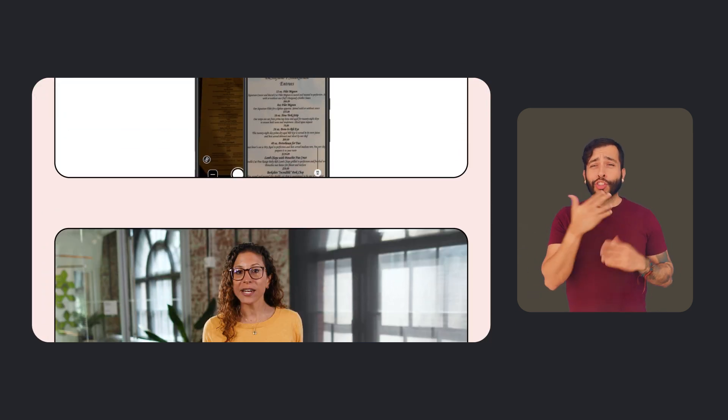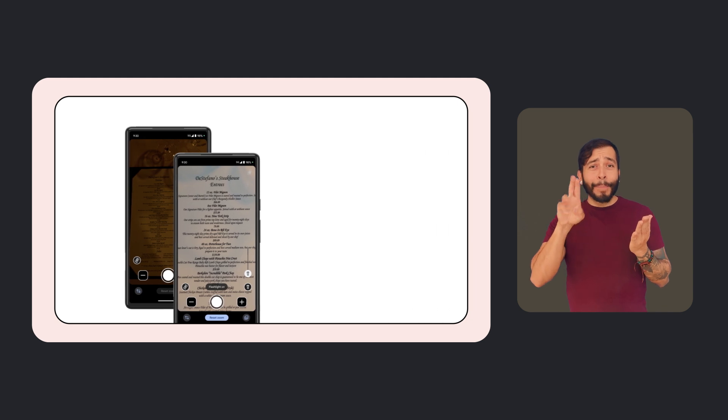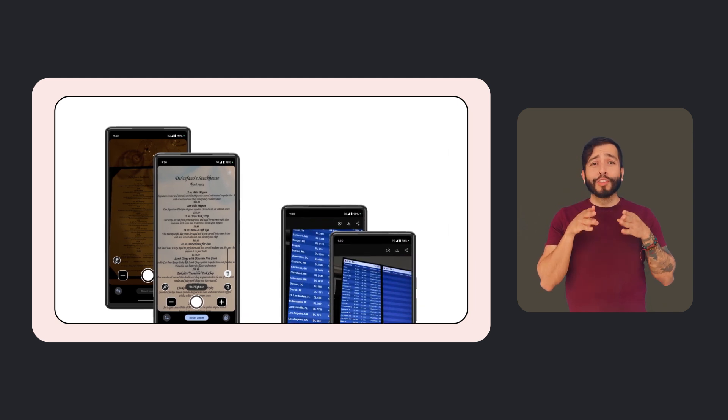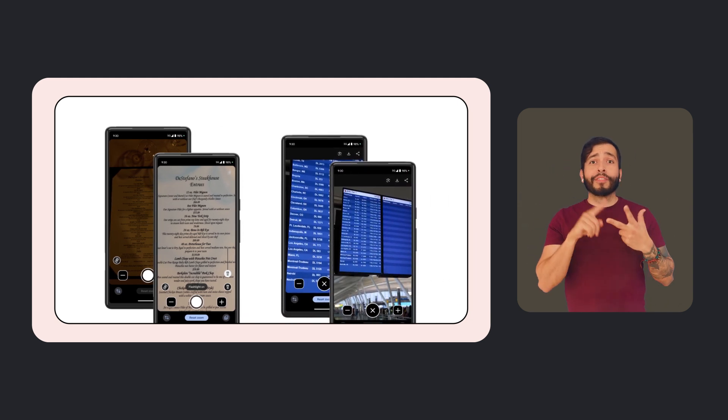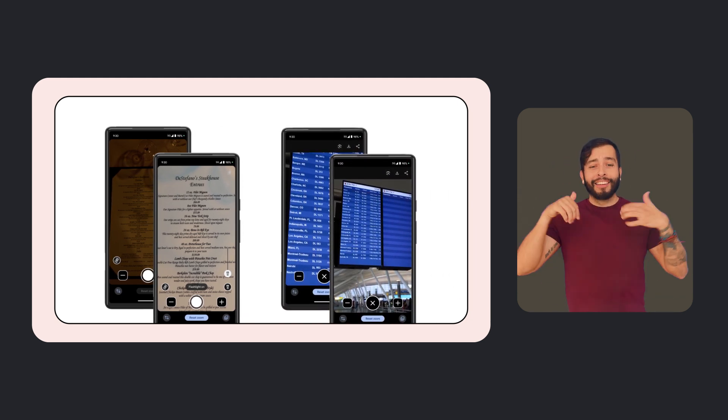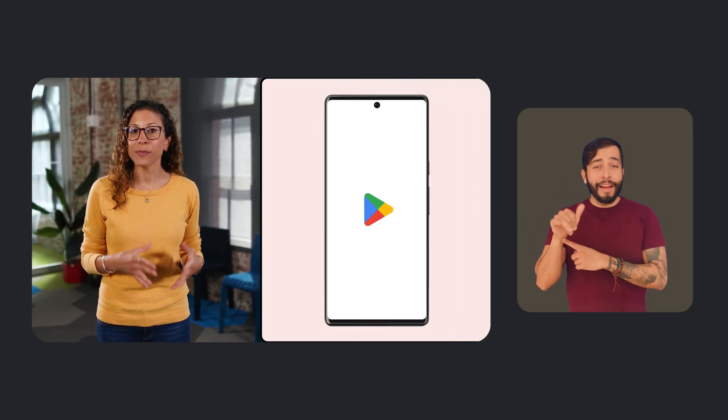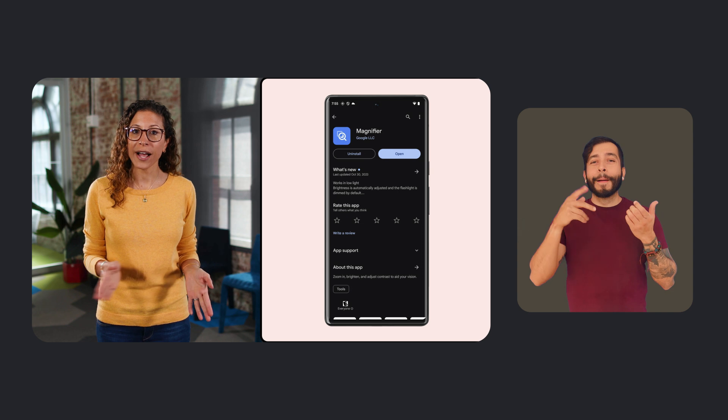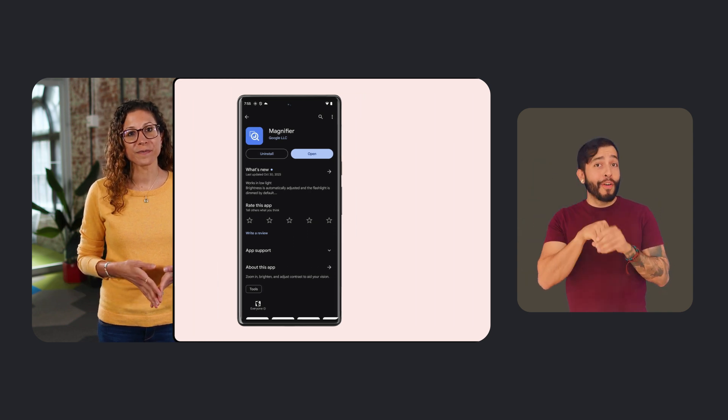Magnifier can be useful in a lot of different situations, like when you're reading a menu in a dimly lit restaurant, or viewing street signs at a distance, or even zooming in on a concert main stage from far away. As someone who has low vision, I can honestly say that I've been using this app almost daily and I've found it so useful. Magnifier is available on Google Play for Pixel 5 or higher, excluding the Pixel Fold.